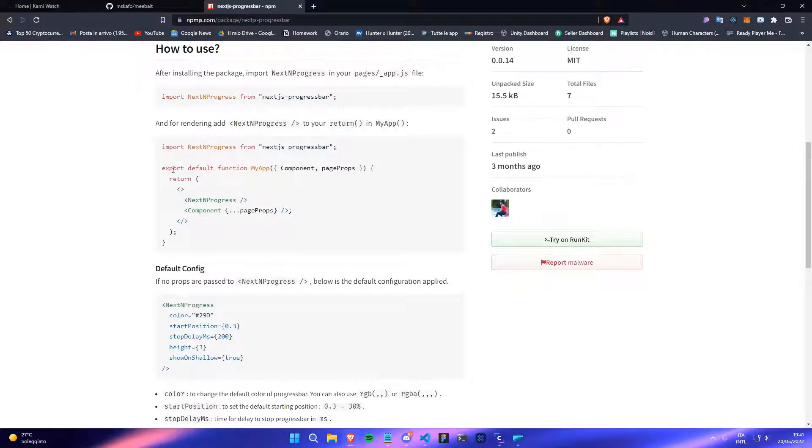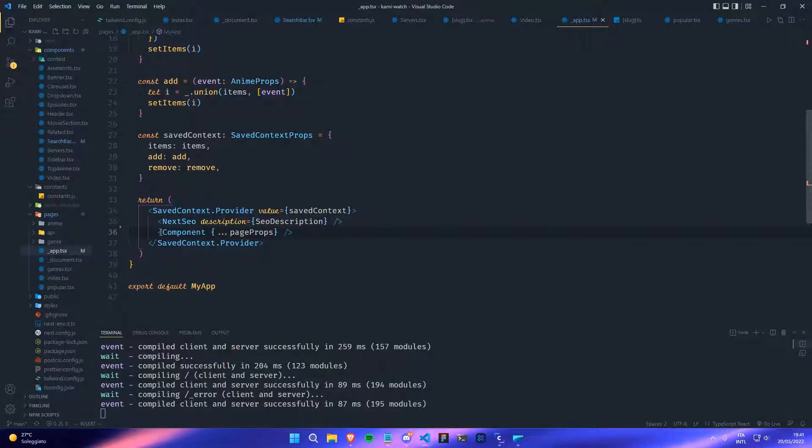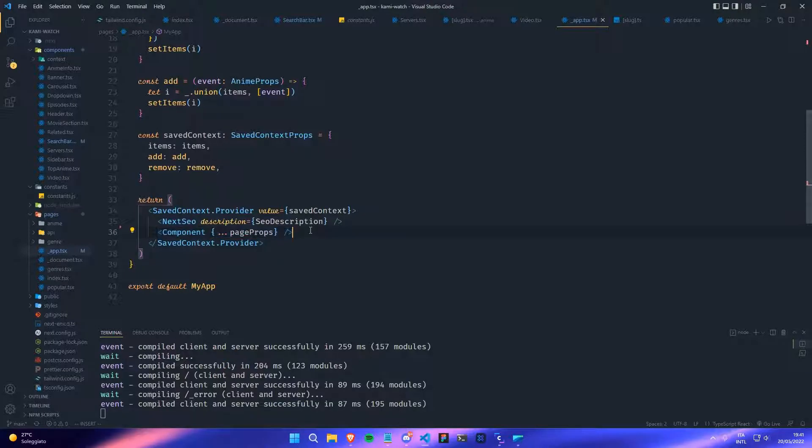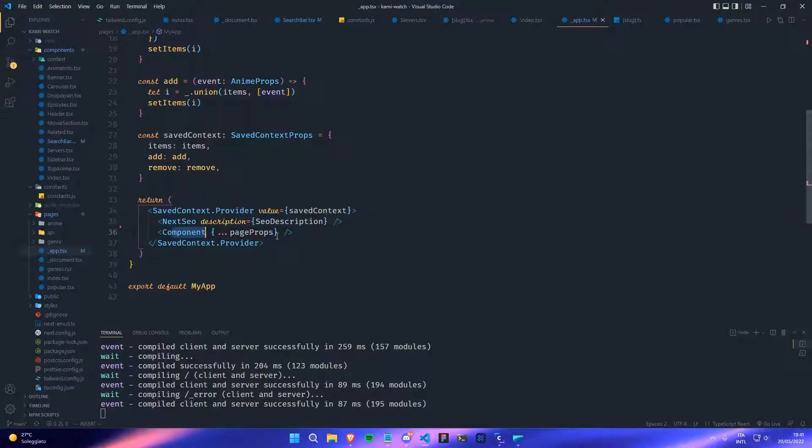Then before the component where it says component and then page props, before this element, you have to paste the component.